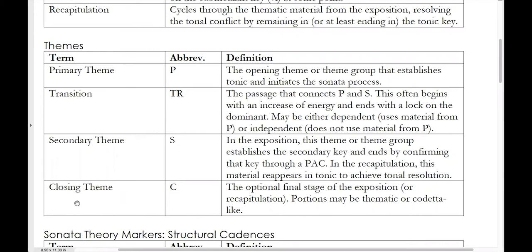Several sonata forms also have a closing theme, abbreviated C. This is optional — not all sonata forms have a closing theme. If you have more material after the perfect authentic cadence that closes down the secondary theme, that's when you know you have a closing theme. This is the final stage of the exposition or recapitulation. Some closing themes sound like actual themes; some sound more like codettes where we're just vacillating between tonic and dominant chords.